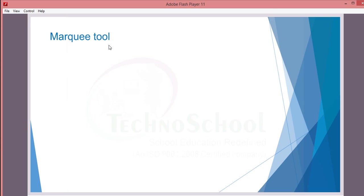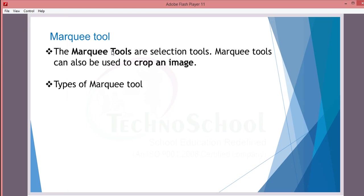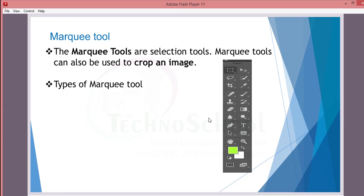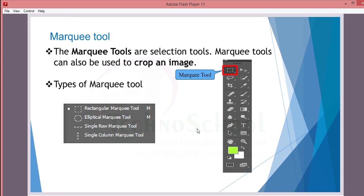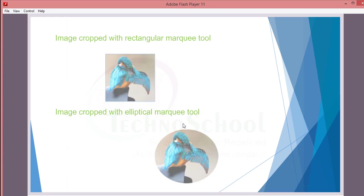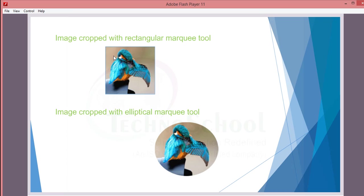Next is the marquee tool. See here in the toolbox, this marquee tool or selection tools is also used to crop an image. The types of marquee tool are rectangular marquee tool, elliptical marquee tool, single row marquee tool, and single column marquee tool. See here the difference: image cropped with rectangular marquee tool looks like this, and image cropped with the elliptical marquee tool looks like this.